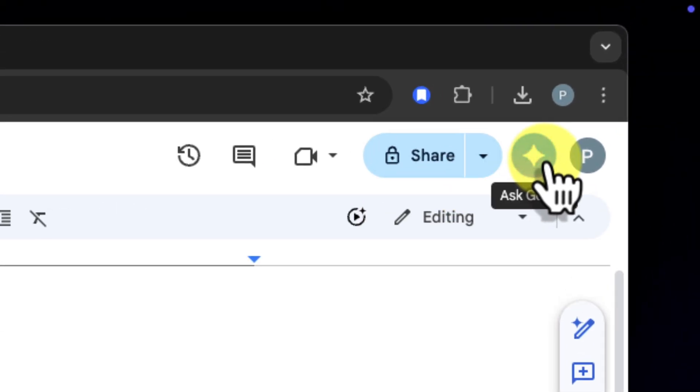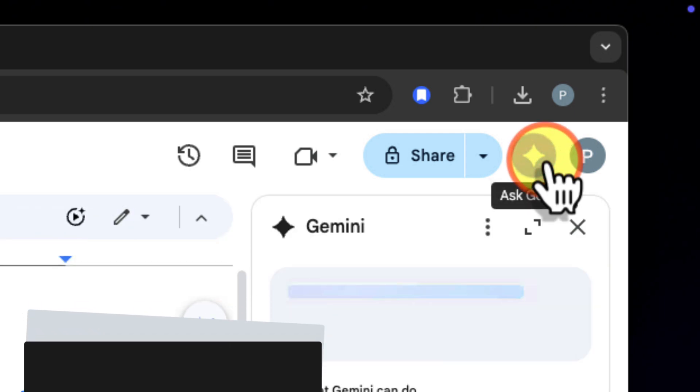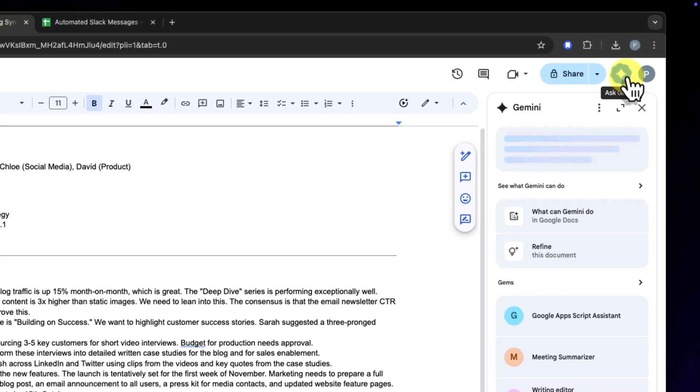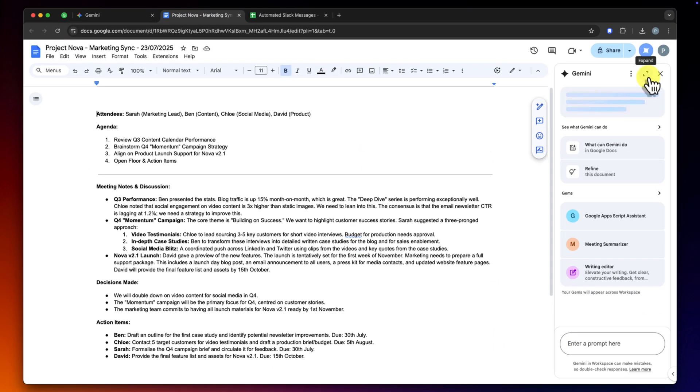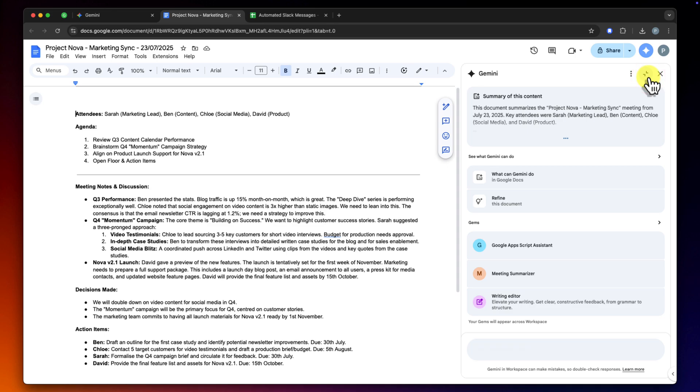So the first thing I need to do is bring up my AI assistant. To do that, I'll move my cursor up to the top right corner of the screen to this little icon here. This is the Ask Gemini button, and clicking it is our gateway to using gems inside Google Workspace.